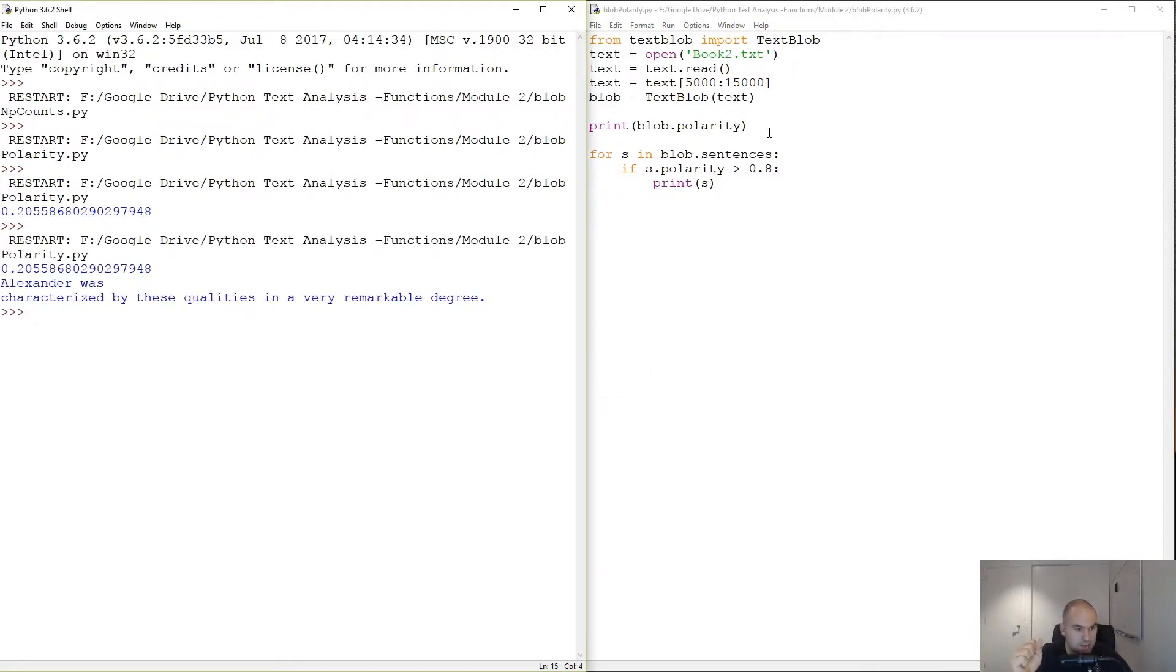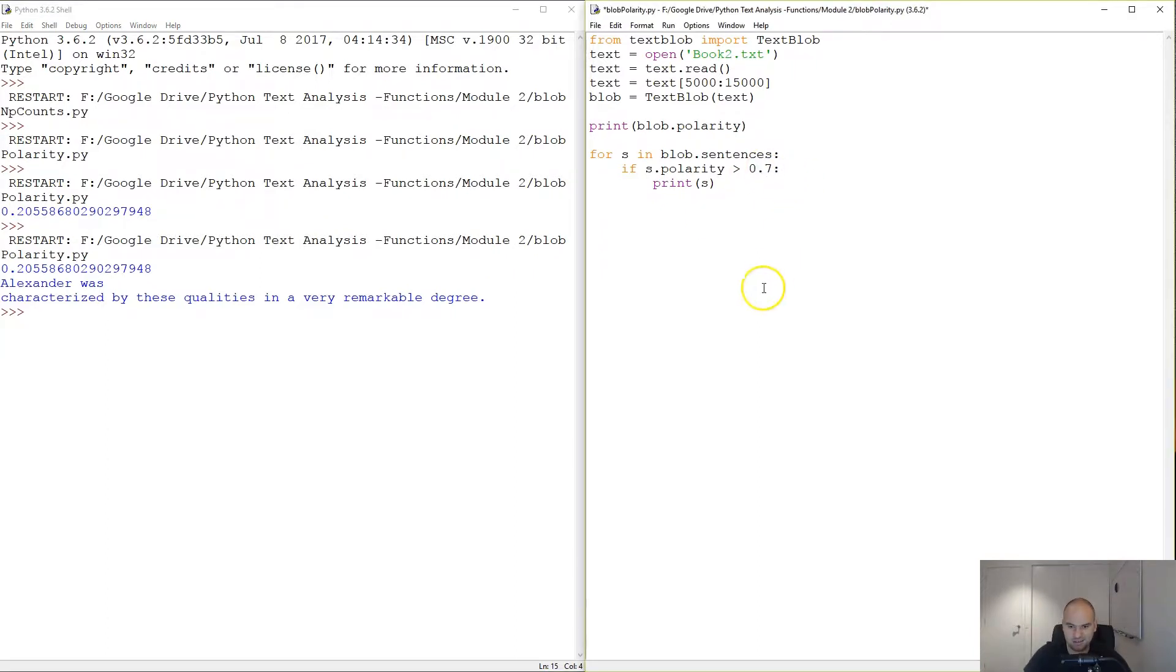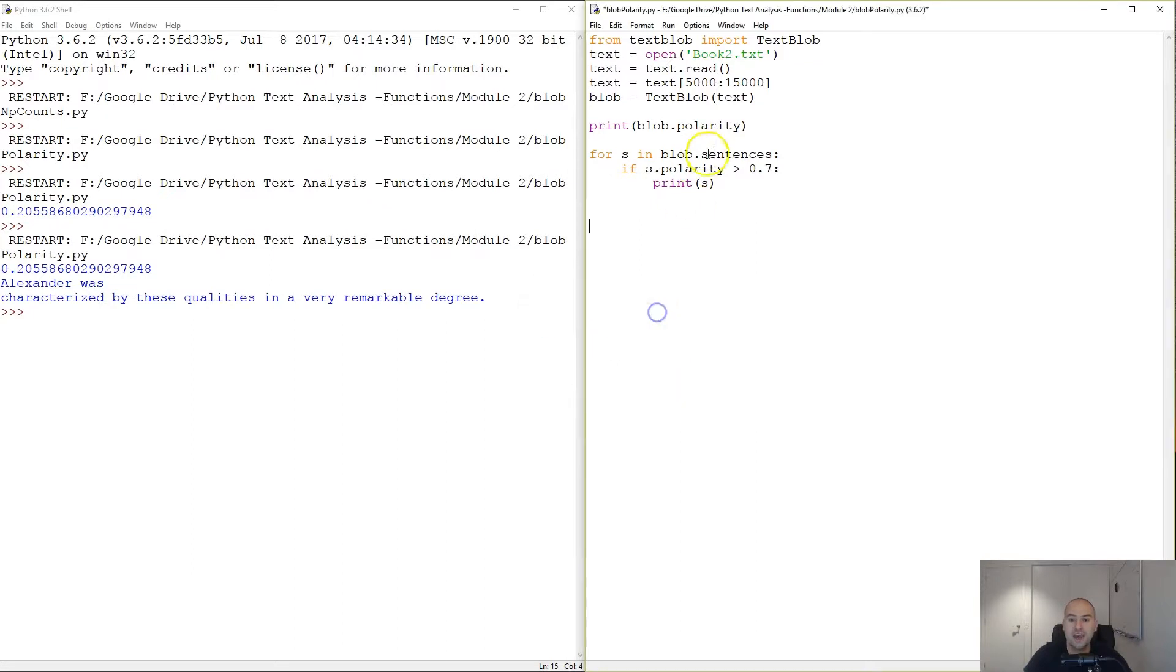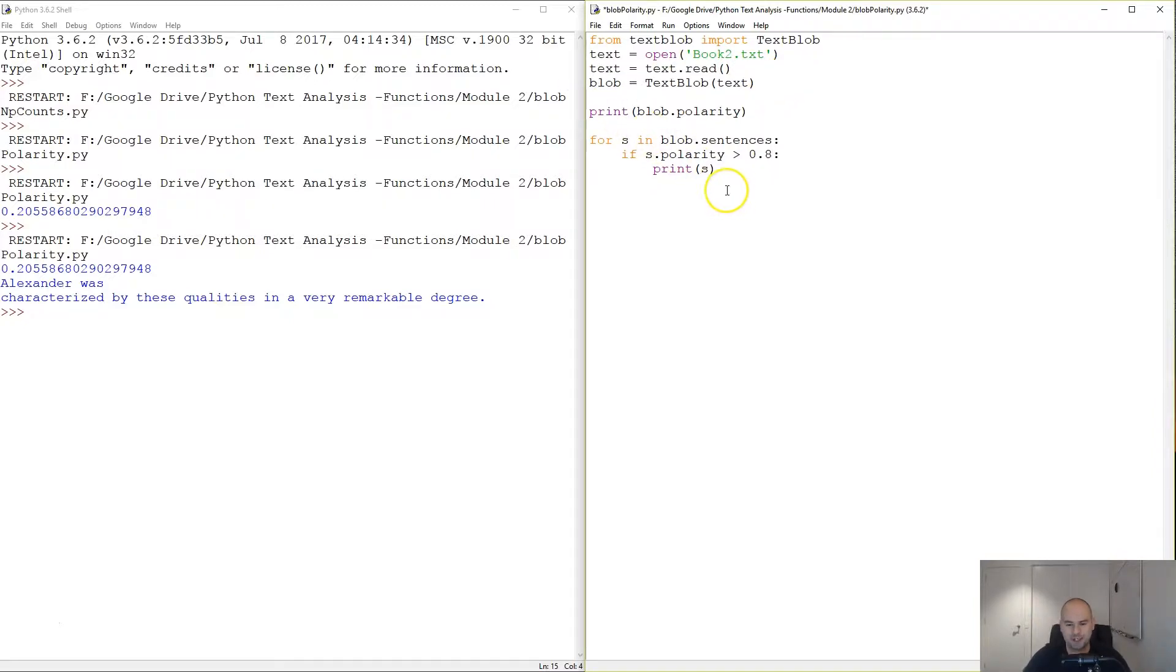Alexander was characterized by these qualities in a very remarkable degree. Okay, but I was expecting more because we have very few sentences. That's why all of this was really fast. Let's try doing that for the whole book.